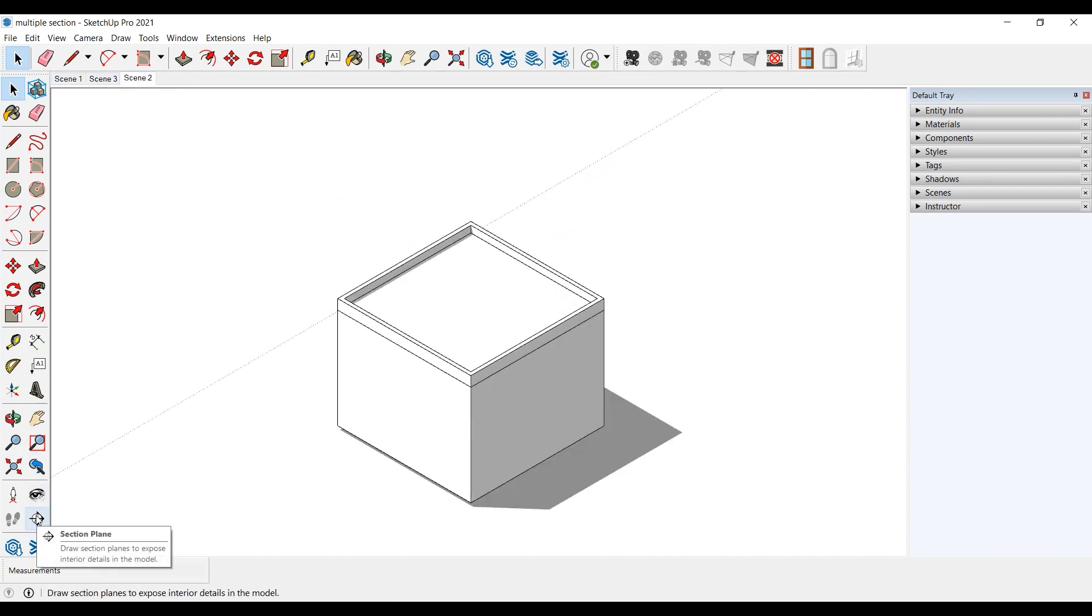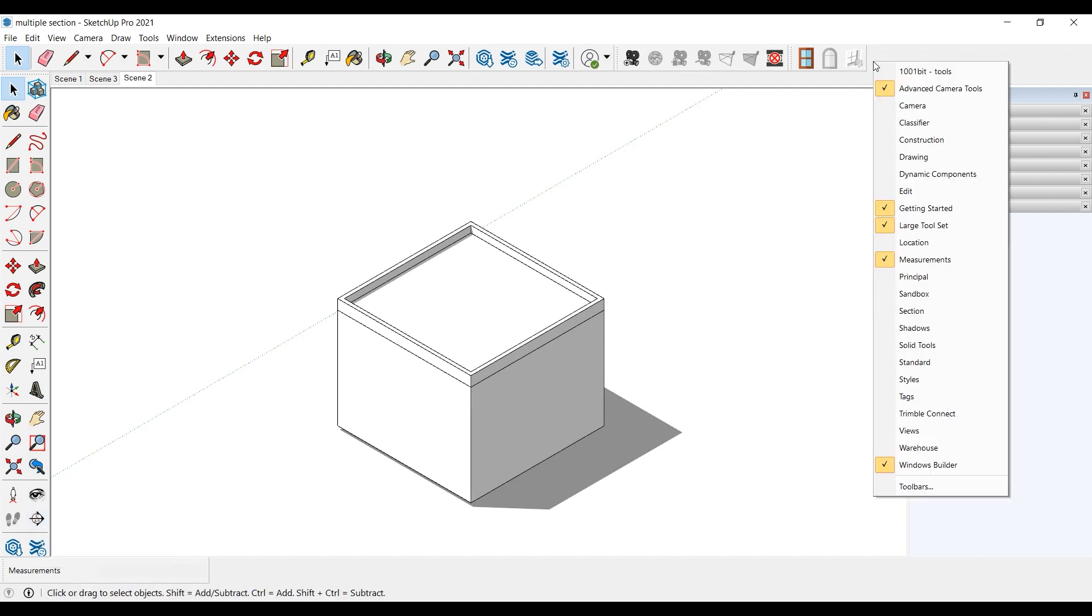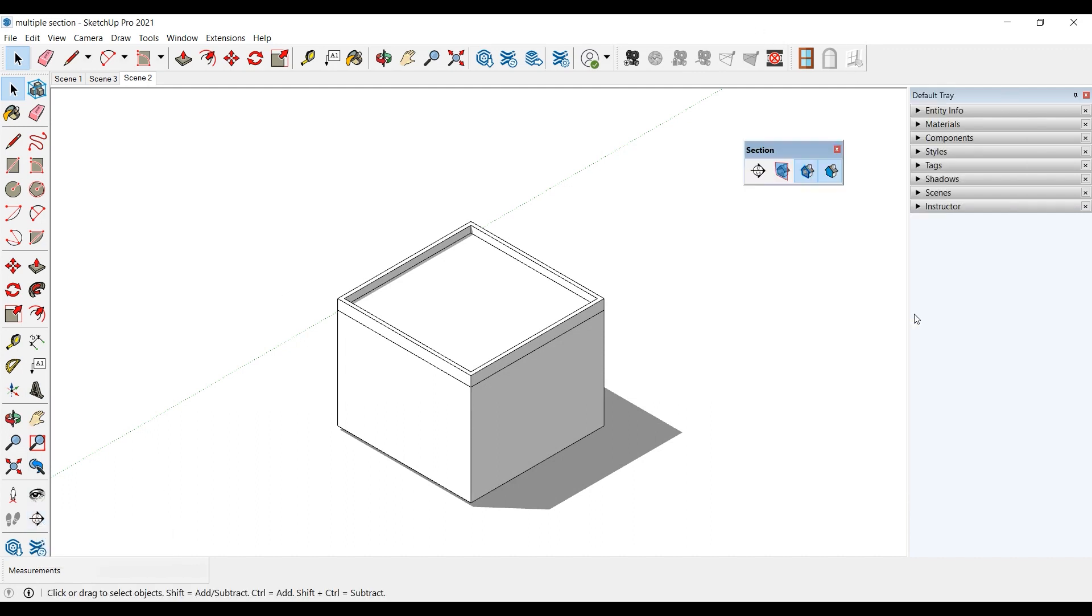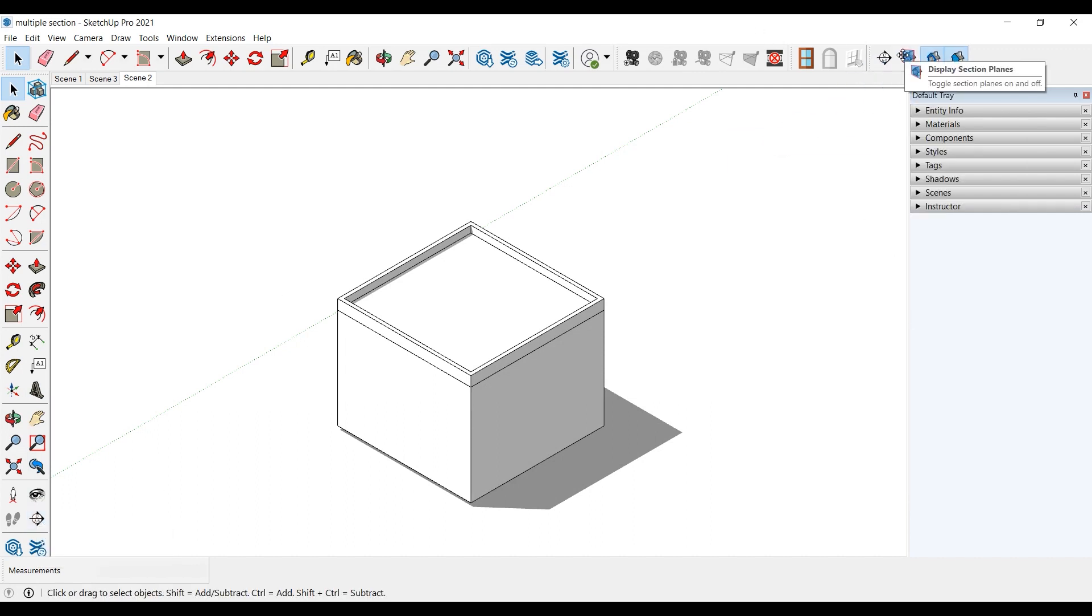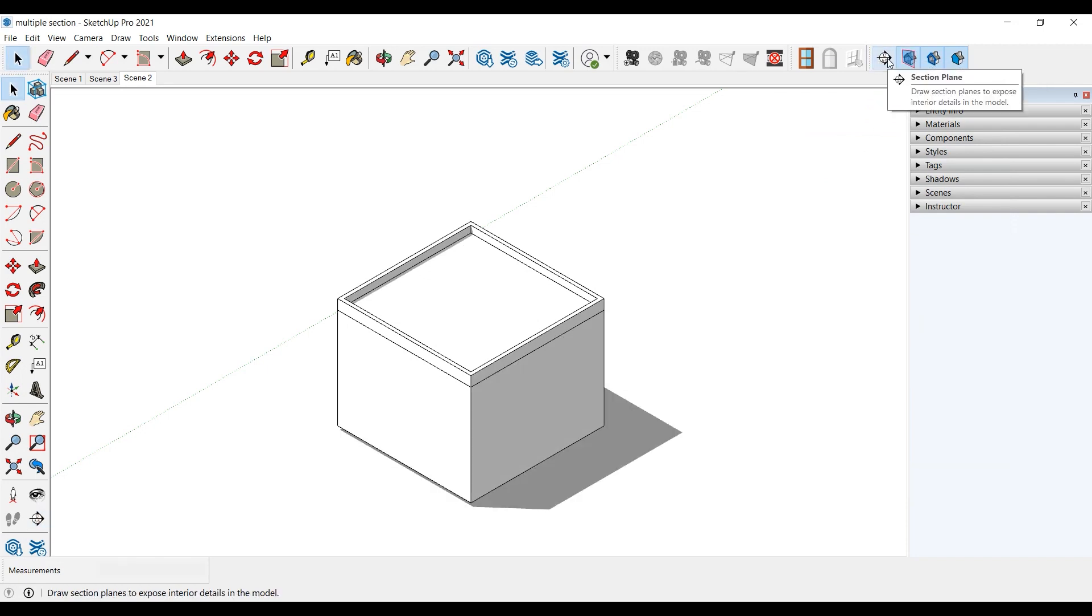You can find the section tool in the large tool set. But for all section tools, we right-click above and select the section from the open window. You can pin the toolbar up. We choose section plane tool.